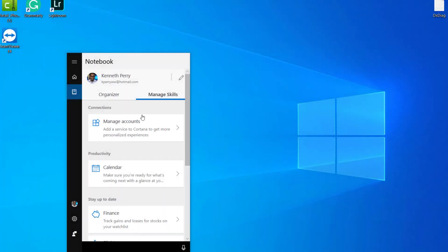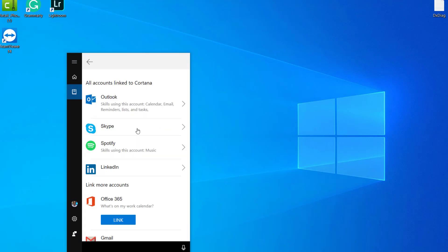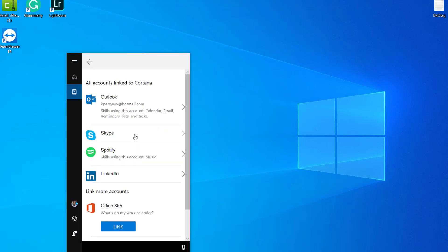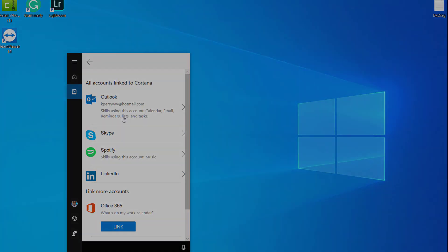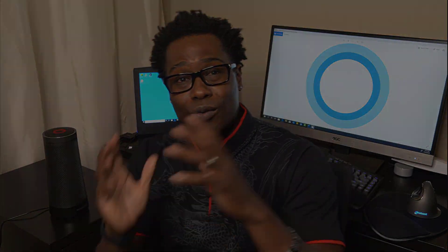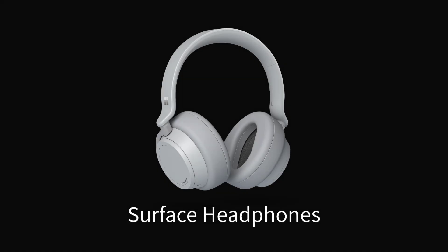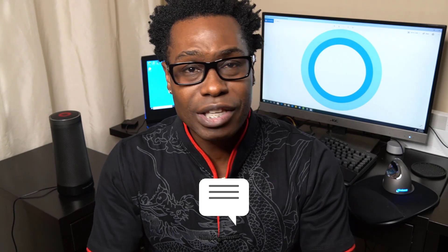In Cortana part four, we're going to explore more of the managing skills and how you can use Cortana on your Cortana-enabled device, like the Invoke or the Surface headphones. Thank you for watching Cortana part three — Cortana part four is coming up next. If you like the content, feel free to hit the like button. If you have any comments or feedback, keep them coming in the comment section. Don't forget to subscribe to K. Perry Global YouTube channel. Thank you and have a good day — I'll see you soon.